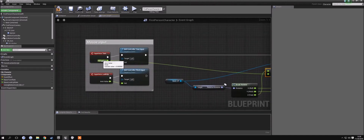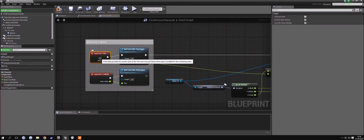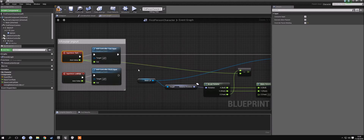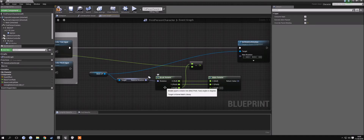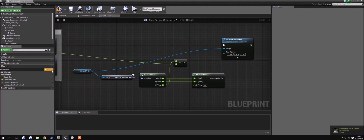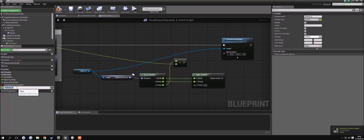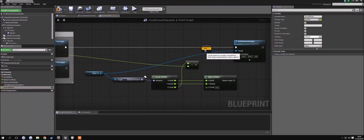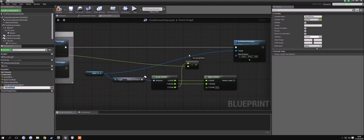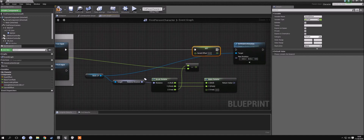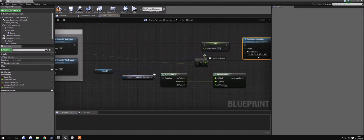We want to drag out the Z component and subtract it with whatever this value is going to be. When you turn right, for example, this value will be somewhere between 0 and 1, like 0.5. What we want to do is subtract that from the Z value we got from our break rotator. Then we want to save that value into a variable — make sure it's a float. We're going to call this 'saved offset', because this is the offset from our rotator that we have to save for use later on. Drag this variable onto the grid, select set, connect it up, and make sure this runs before you actually set the rotation.